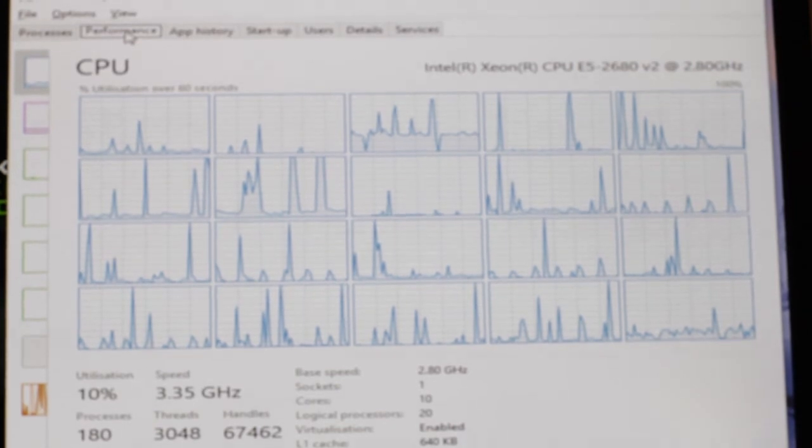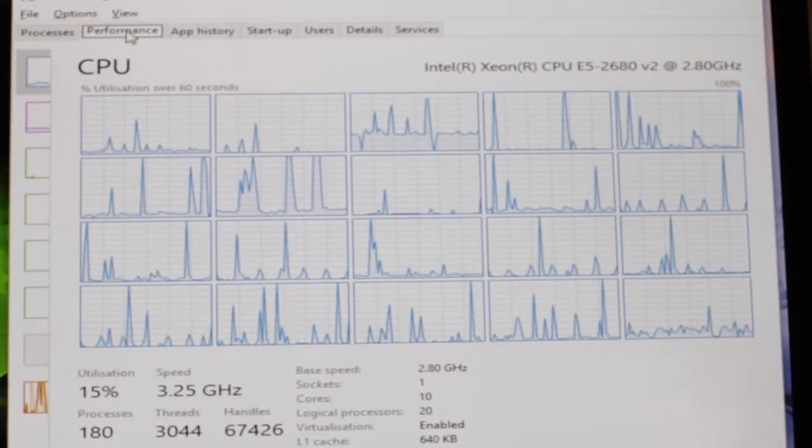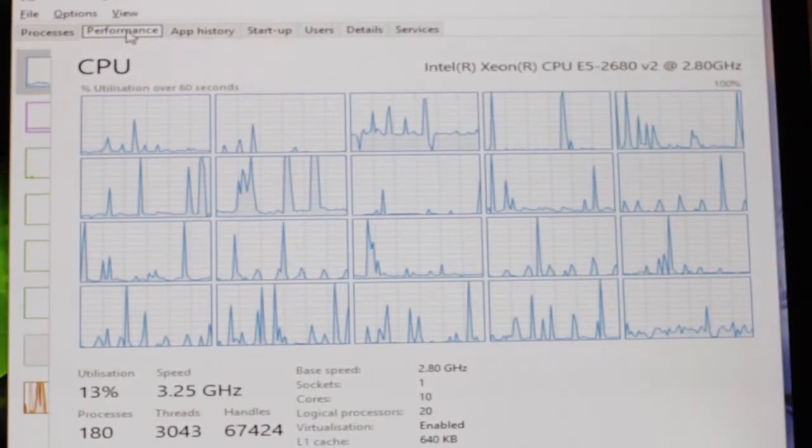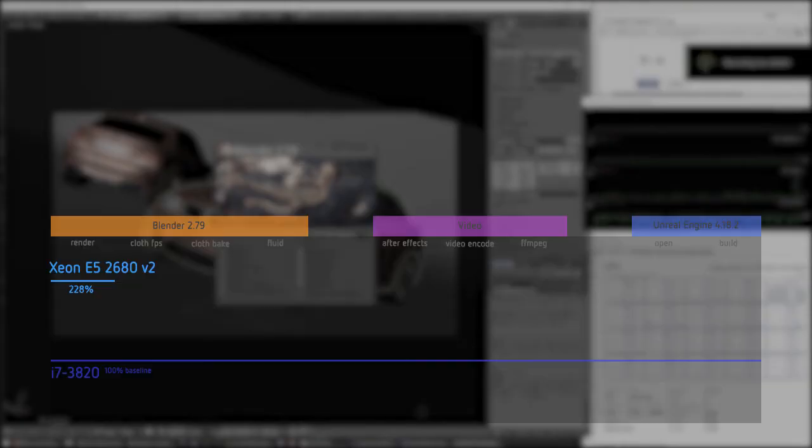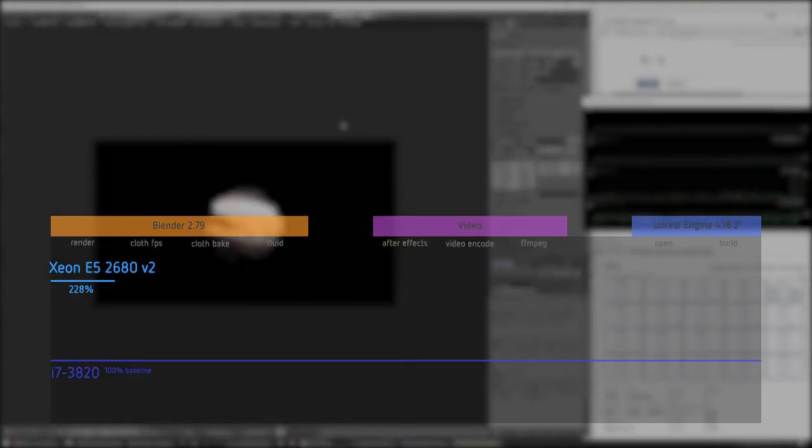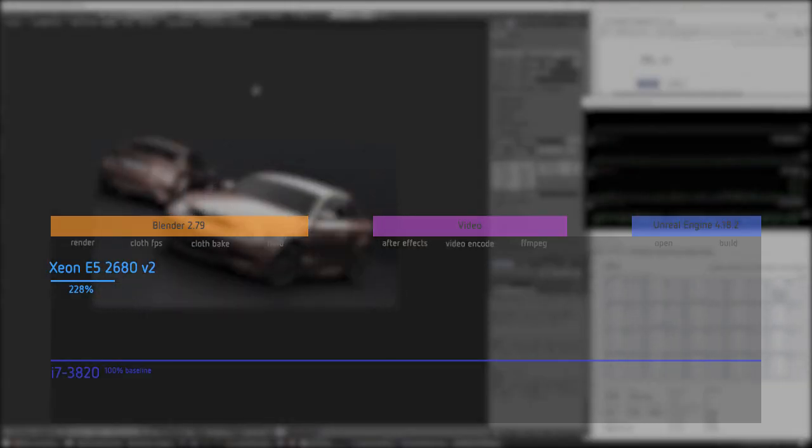And it worked. And here we can see all the cores and threads. So it's 20 instead of 8. Which is kinda insane to see for the first time.